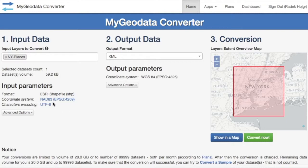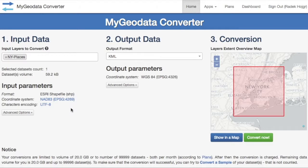It's very important to have the input coordinate system specified correctly, otherwise the output KML file will be projected to the wrong geographic area. The coordinate system is defined in a PRJ file of the shapefile format. If this file is missing, you have to assign the correct coordinate system manually.